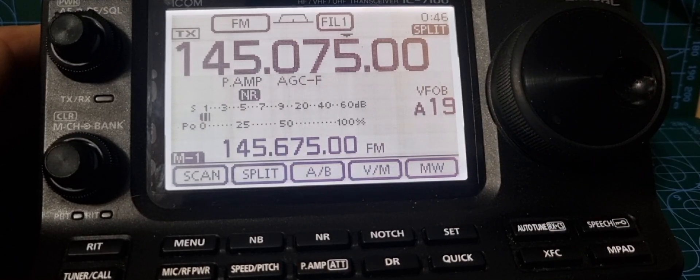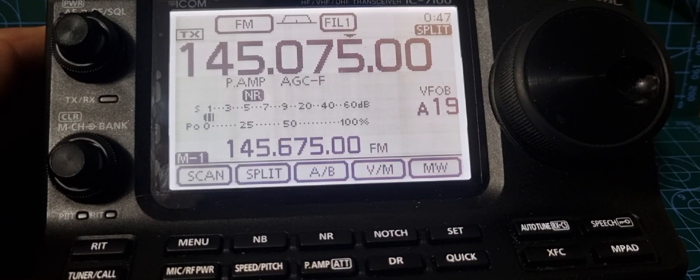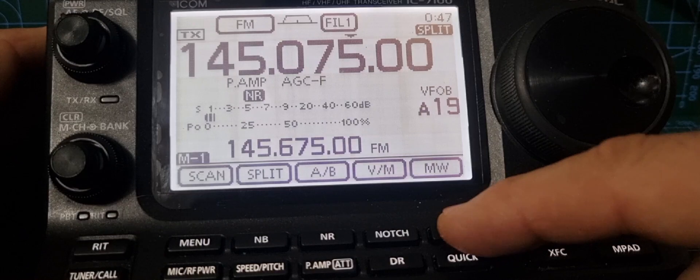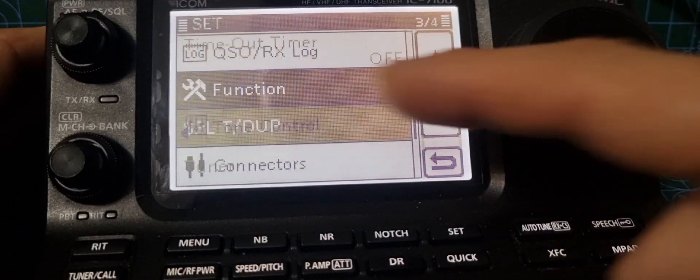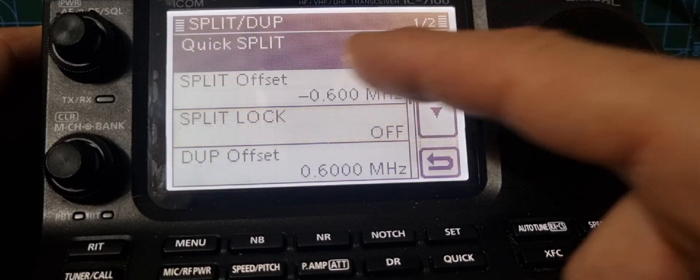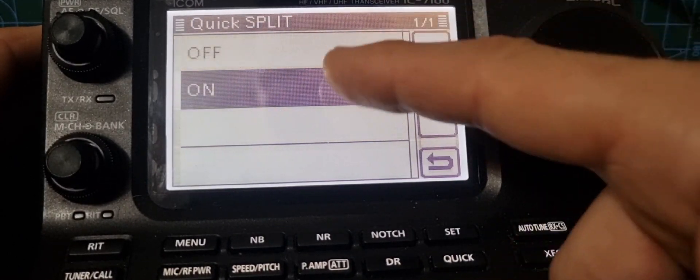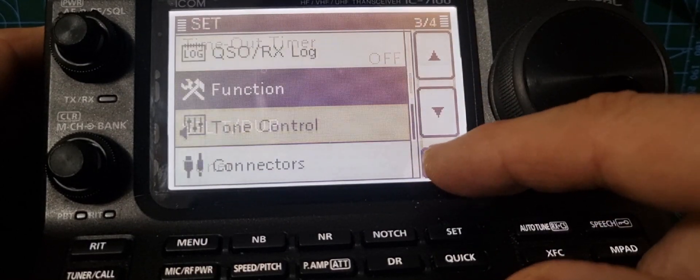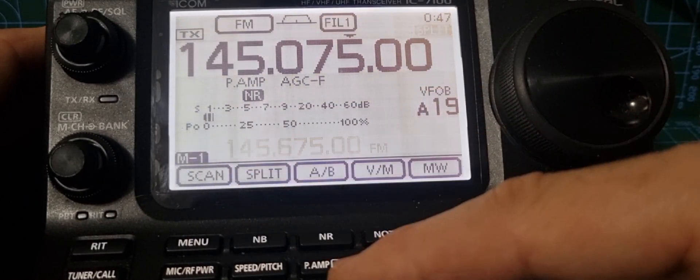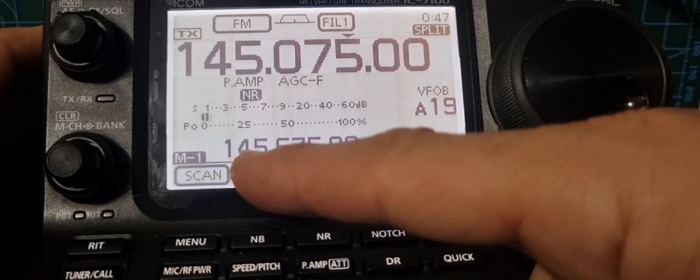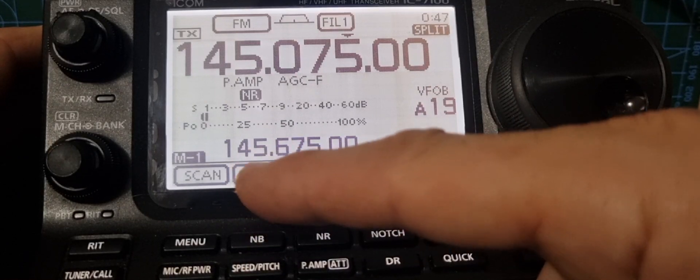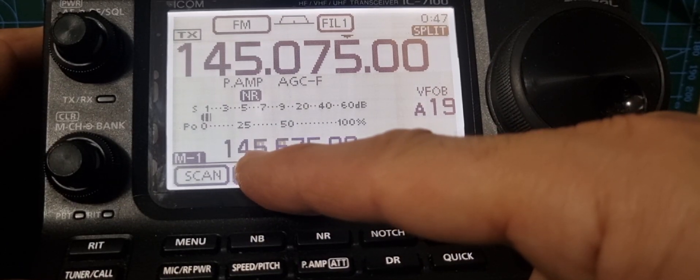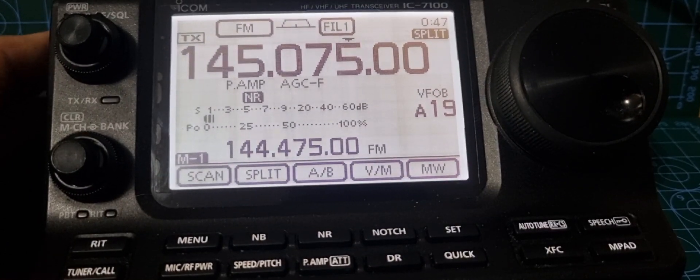So we go back to function, split duplex, turn quick split on, then back out. Come out of split, back on, hold it down, and it does it automatically.